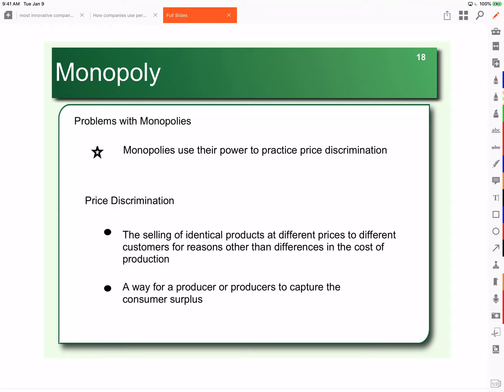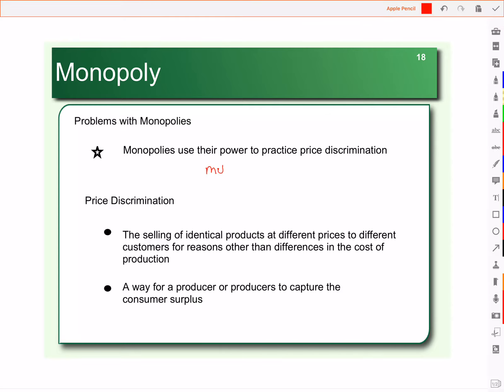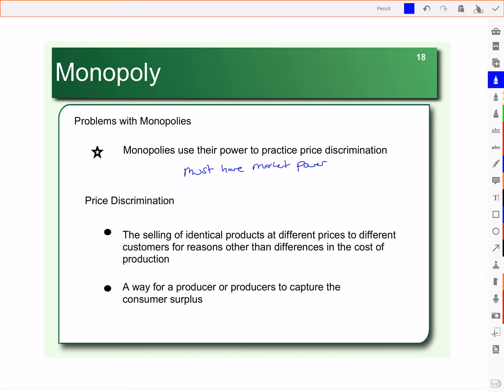In this video, we're going to look at what we mean by price discrimination. In order to price discriminate, you must have market power. Perfectly competitive markets cannot price discriminate because they are price takers — they take the price as given. But monopolies have market power; they have the ability to influence price.